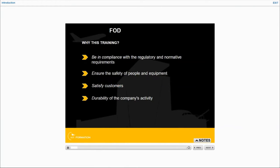Why think about FODs? Quite simply to ensure compliance with regulatory requirements and also to anticipate their evolution. To protect the people who have to use our products on the ground and in flight. To satisfy customers on the delivery of compliant products. And to organize and mediate on the returns of experience.